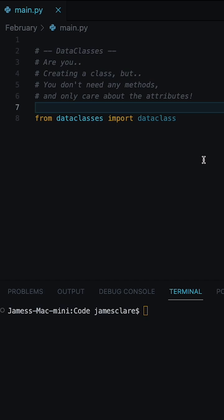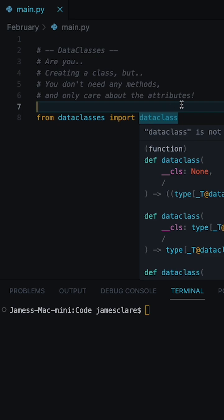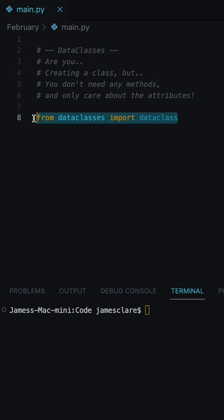Occasionally in Python, you may need to create a class. However, this class might not have any methods and you may only care about its attributes. Now, instead of making a fully fledged class with an init method, you can just use a data class instead.